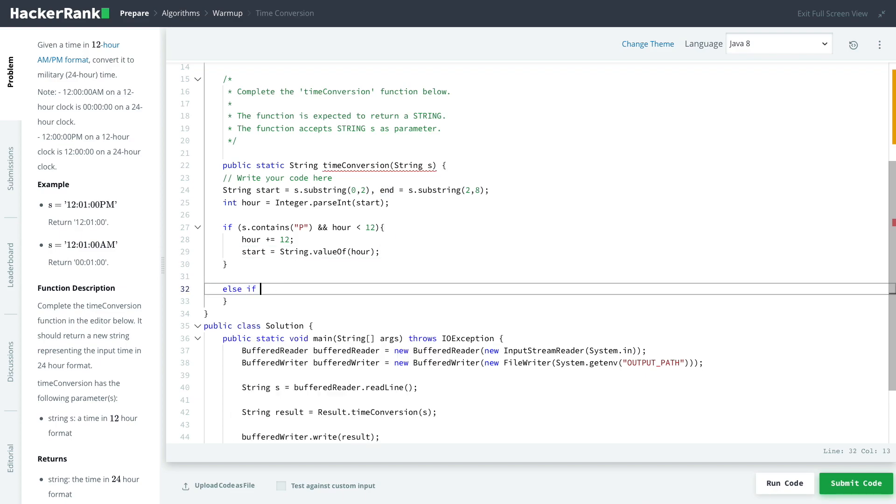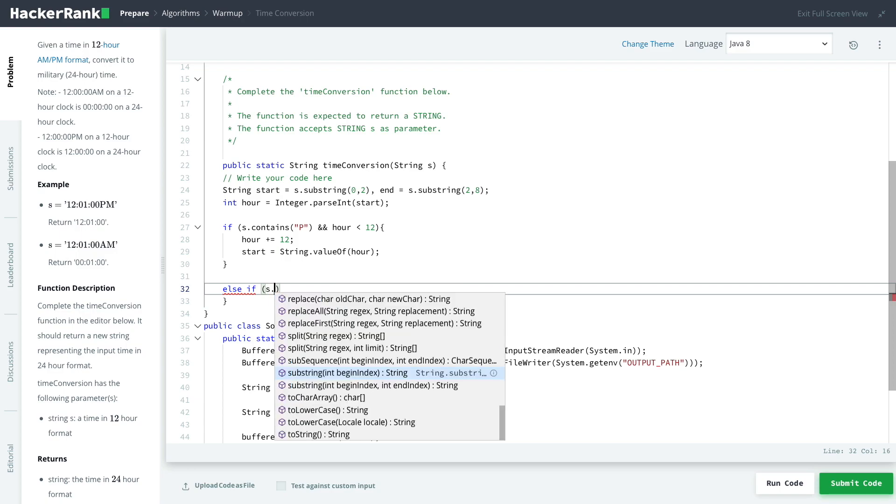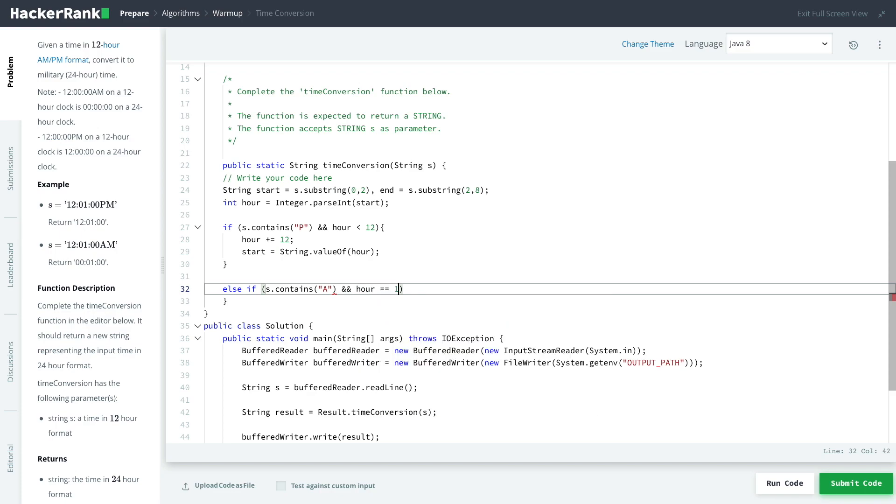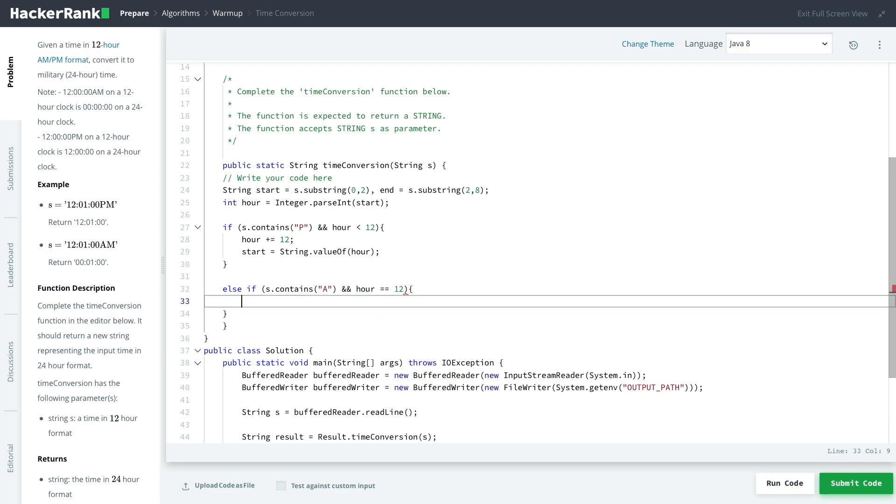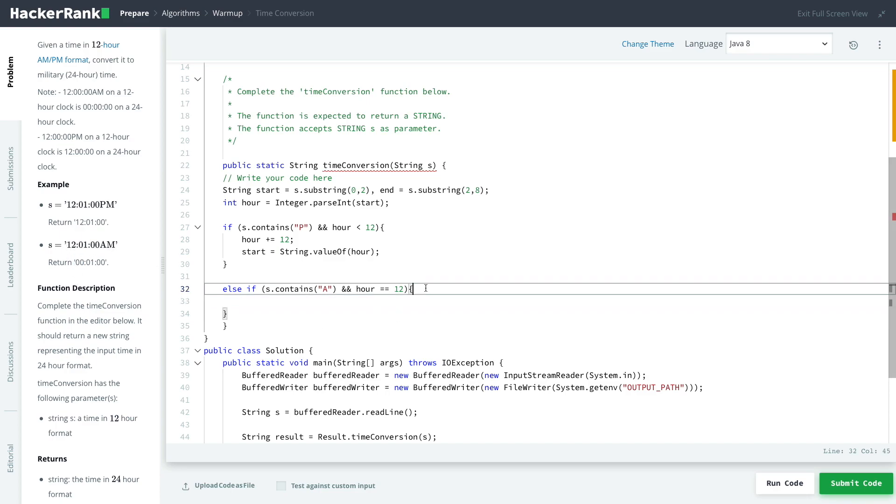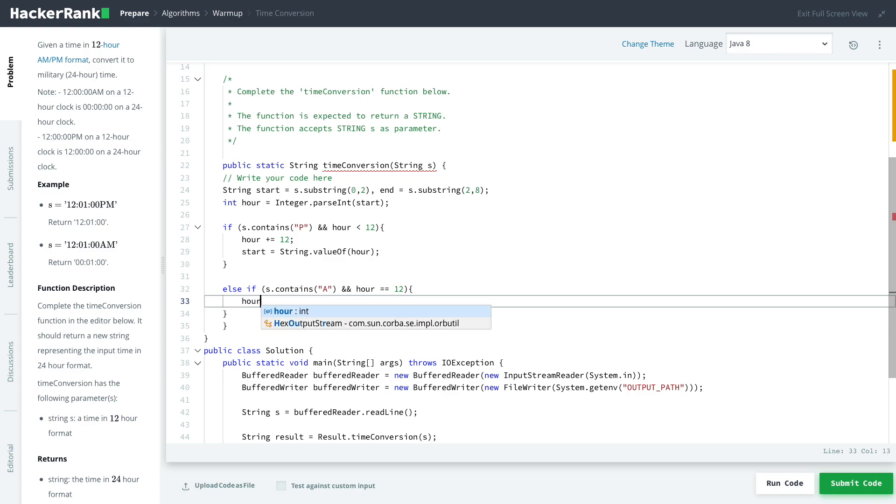We also want to do an else if we have another particular thing that occurs and that is s.contains. So now we're looking for whether or not our overall string contains a for AM. I've explained that with the PM so you should understand. And similarly we're looking for now this time whether or not the hour is exactly the same as 12 because if it is that's what we need to change.